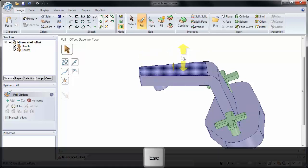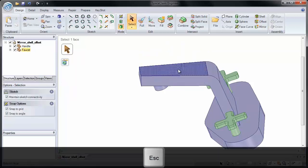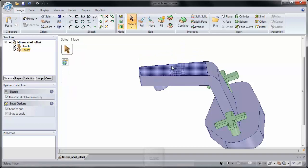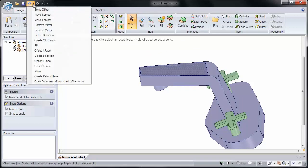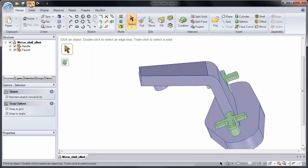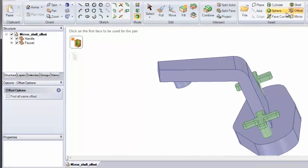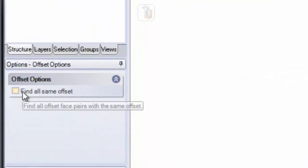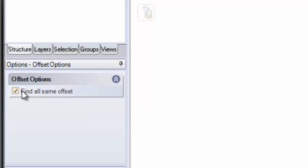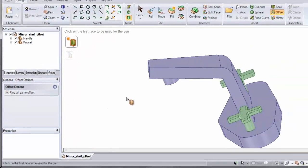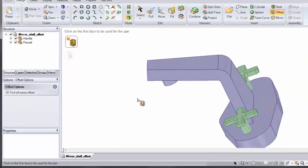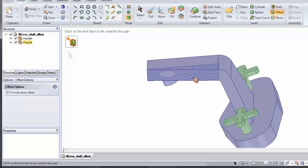I'm going to escape out of this, and I'm going to undo before I created this offset. I can do that with Ctrl-Z, or I can come to the quick access toolbar and undo. Because there's one option I like to show people with offset, and that's find all the same offset. If I click this, it'll find all of the same offsets on this model.